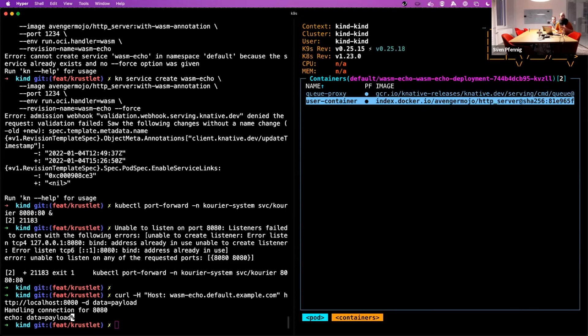With this setup, there is no difference anymore in what kind of container handler your container uses. You just spin up WebAssembly containers and they can be integrated in any environment — including a service mesh where they're meshed automatically. I think this really feels like a game changer.